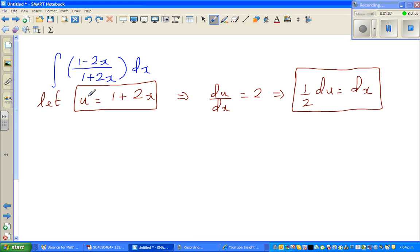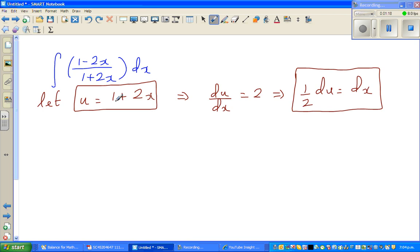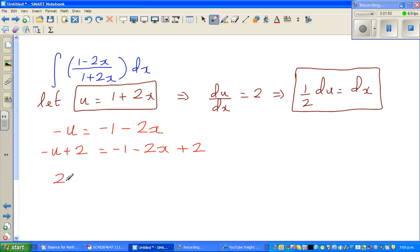My big aim now is to express 1 minus 2x in terms of u. I want a minus 2x, so what if I multiply both sides by negative 1? This gives minus u equals minus 1 minus 2x. I now have a minus 2x, but I also have a minus 1. To make it plus 1, I add 2 to both sides: minus u plus 2 equals 1 minus 2x. So 2 minus u equals 1 minus 2x.